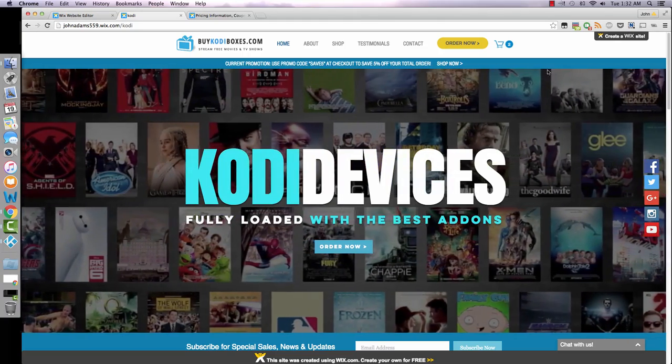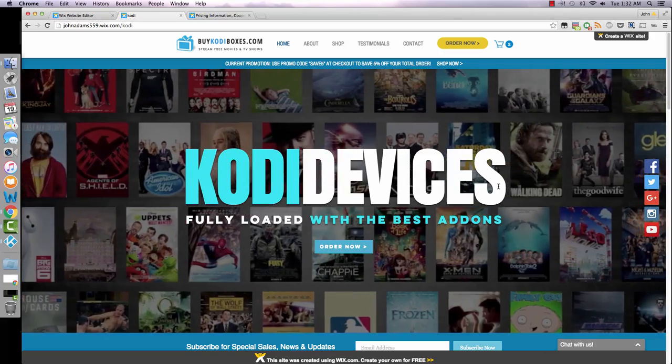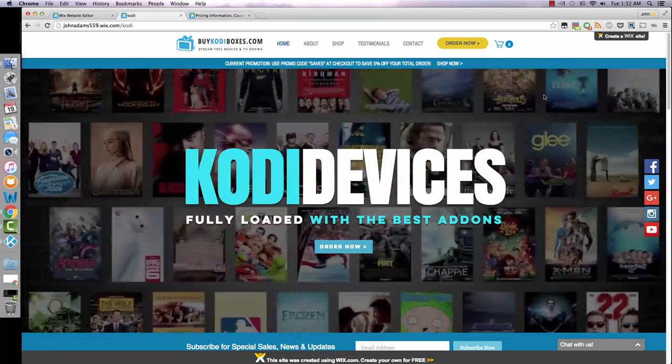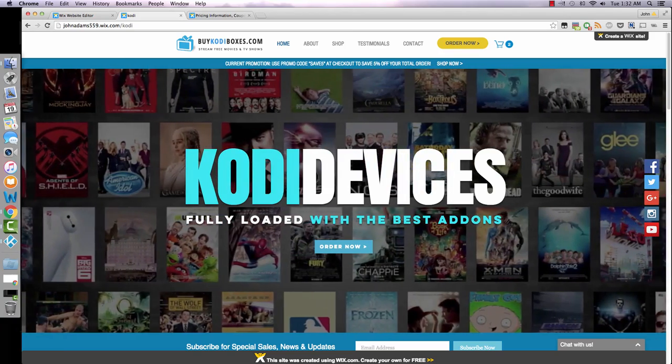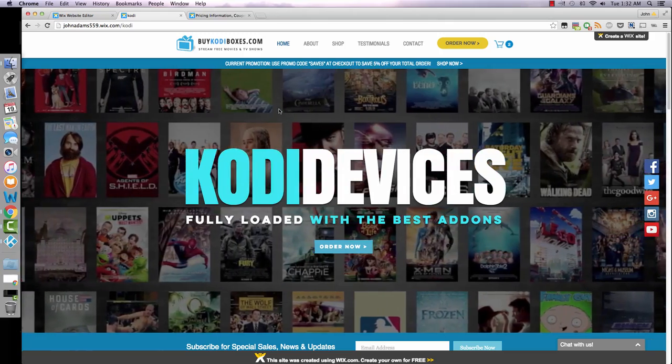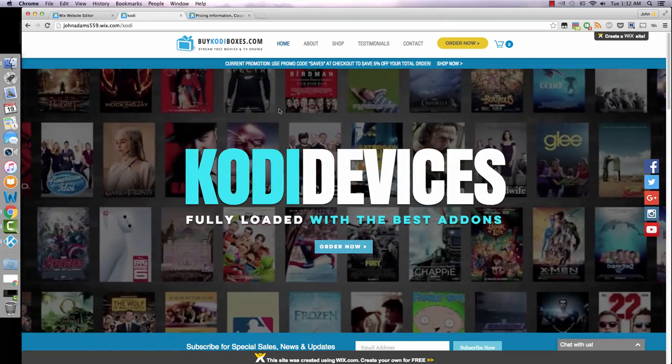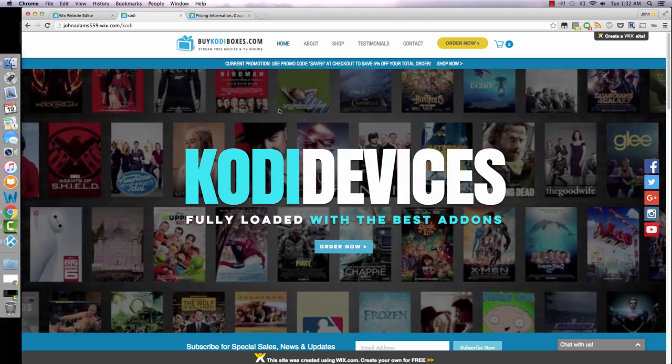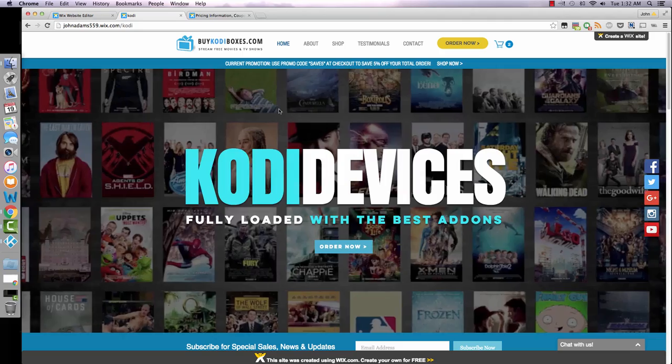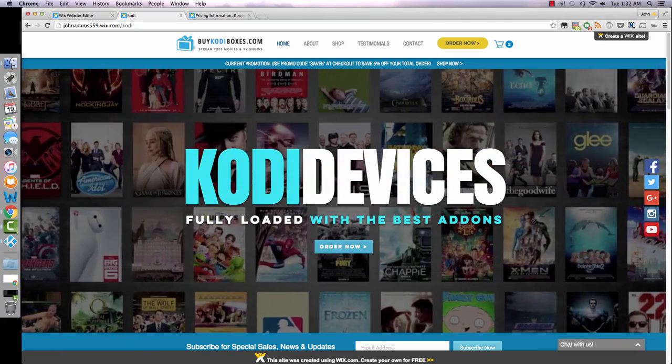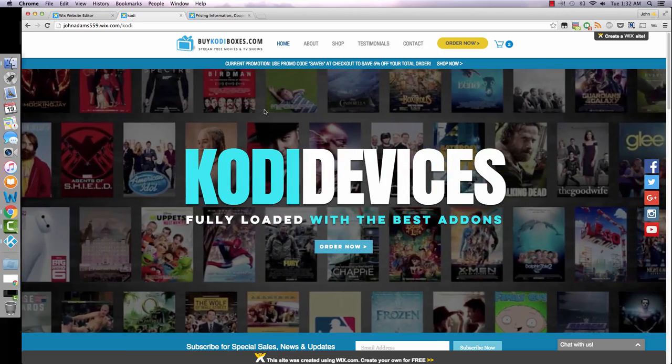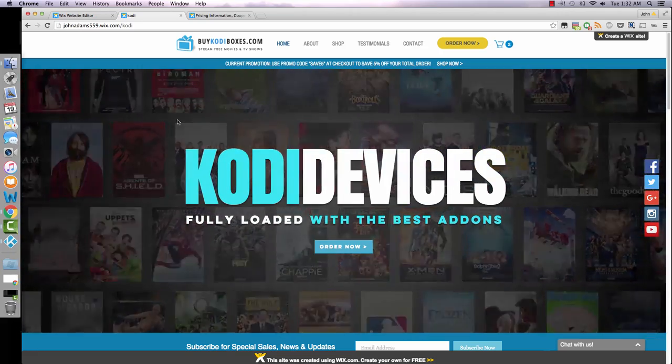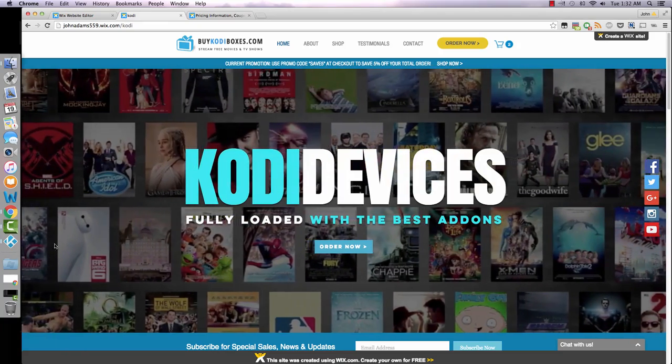I used this platform called Wix to create the website, which has a super user-friendly click and drag editor. I'll go over that in a bit. For people who don't know what Kodi is, it's an application that streams free TV and movies. Instead of watching online with a bunch of pop-ups and ads, this makes it a lot simpler and you can throw it on your TV.